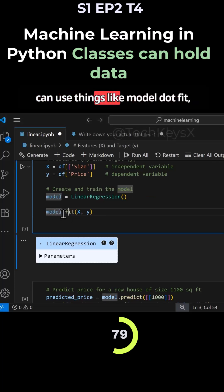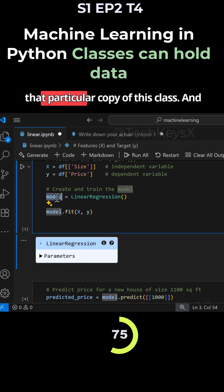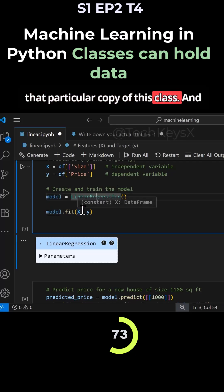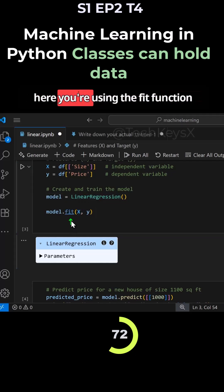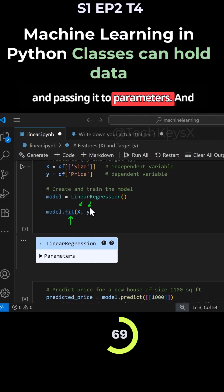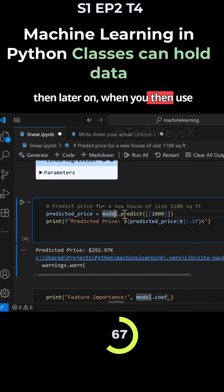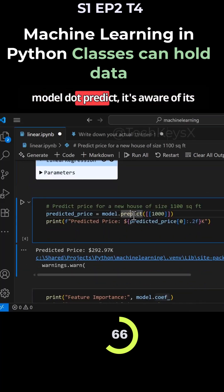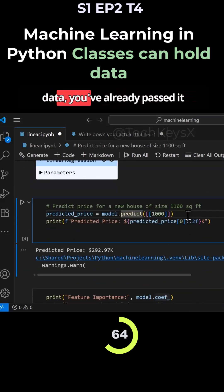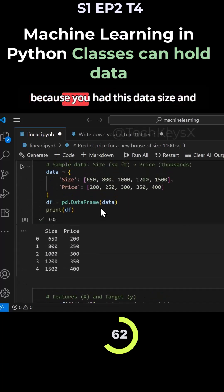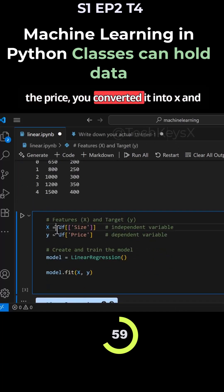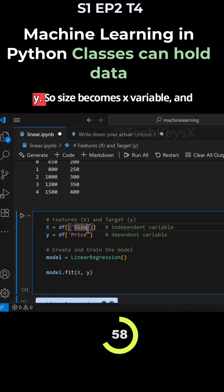Then you can use things like model.fit because model here is referring to that particular copy of this class. Here you're using the fit function and passing it two parameters. Later on when you use model.predict, it's aware of its data you've already passed, because you had this data size and the price you converted it into x and y.